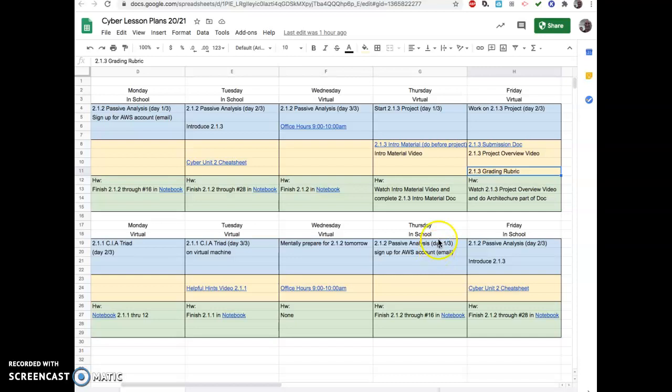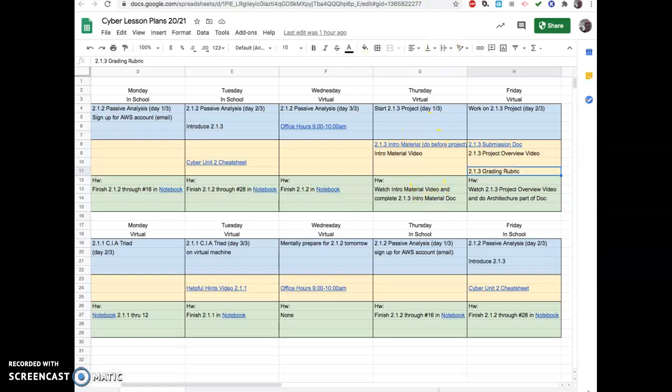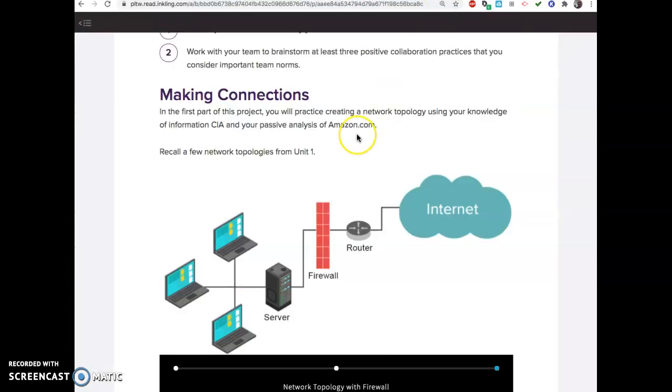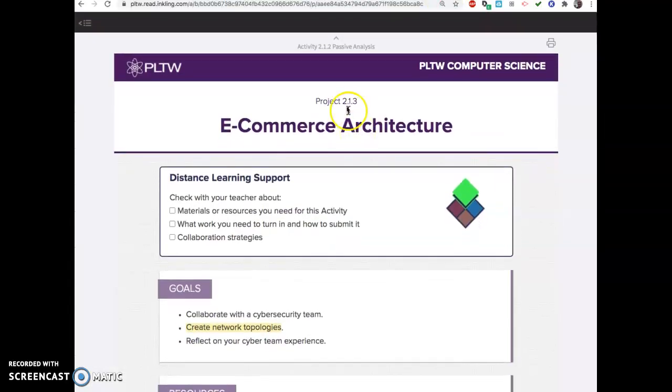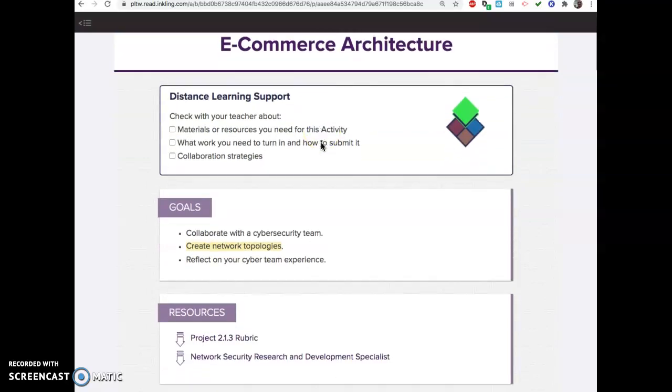Hey cybersecurity people, this video is going over what you do for the lesson part before the actual project starts in 2.1.3.